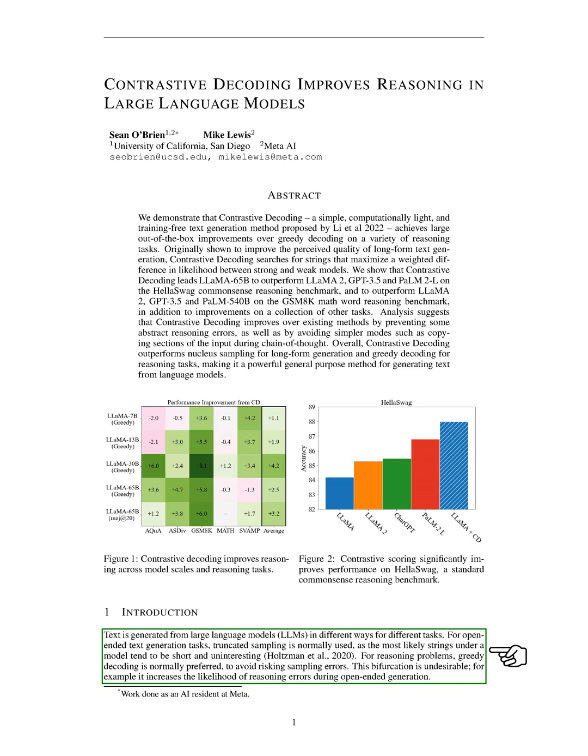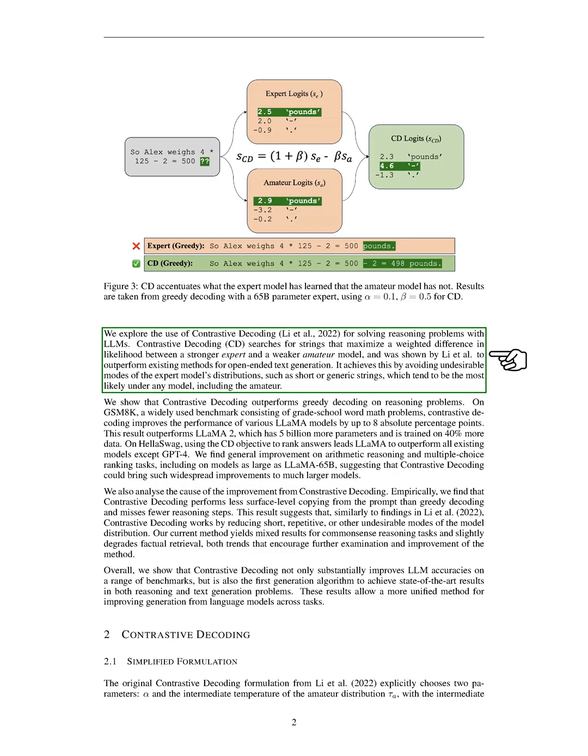However, this division isn't ideal as it can increase the chances of reasoning errors during open-ended generation. We propose a solution to this problem through the use of contrastive decoding for reasoning tasks with LLMs. Contrastive decoding is a method that searches for strings that maximize a weighted difference in likelihood between a stronger expert model and a weaker amateur model.